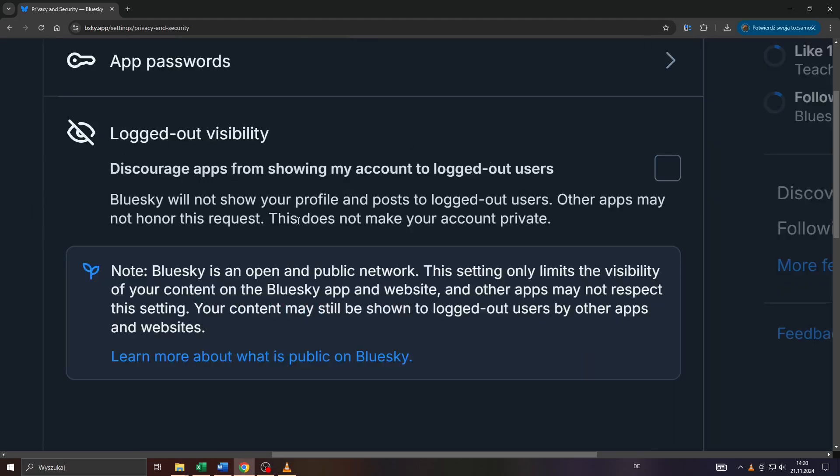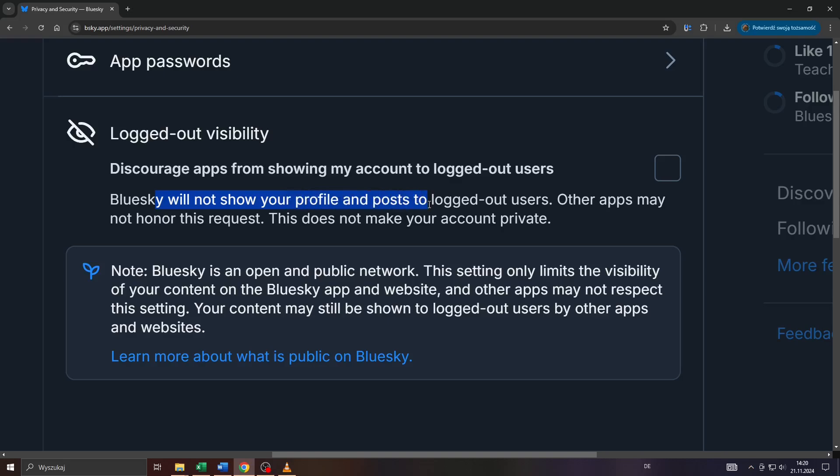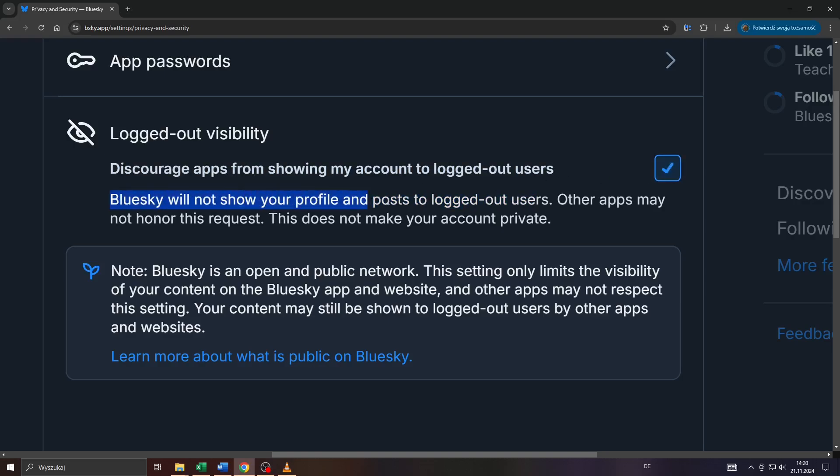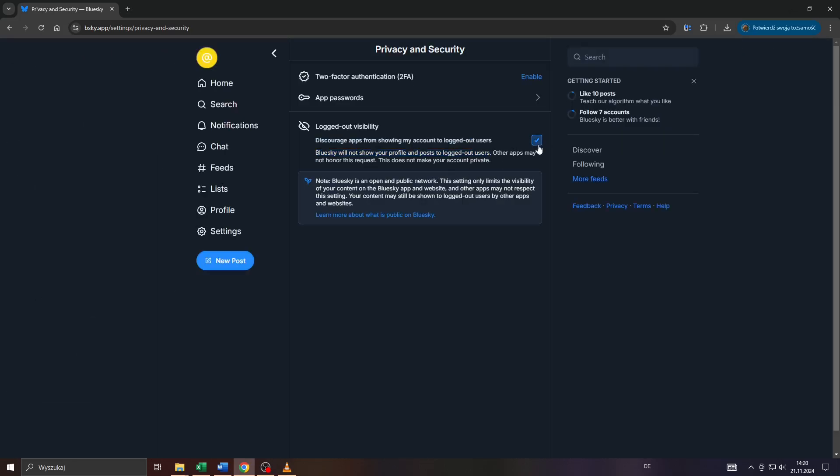Although this will not make your account strictly 100% private, it may help you keep your account safer. That's because if you enable this feature, BlueSky will discourage external apps from showing your account and your published content to logged out users.